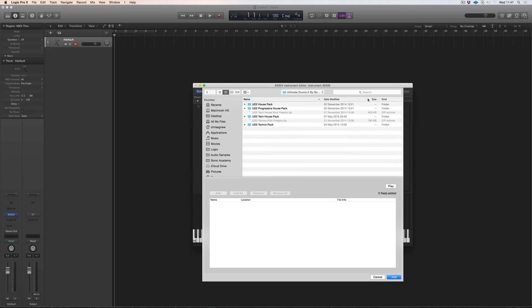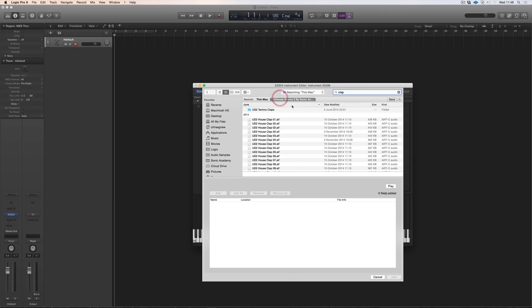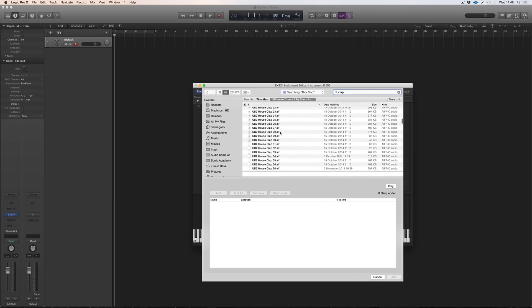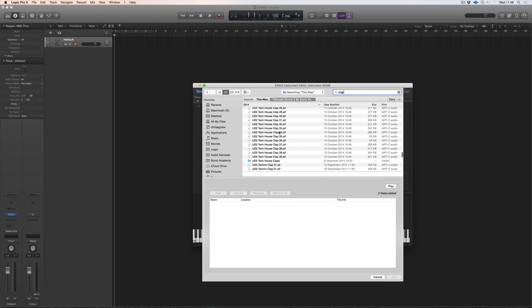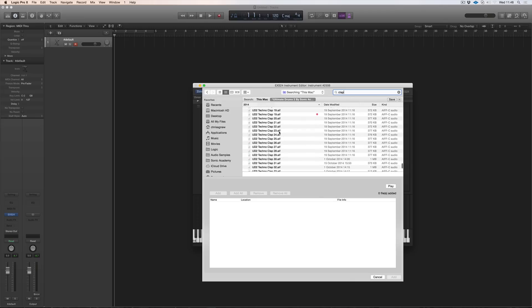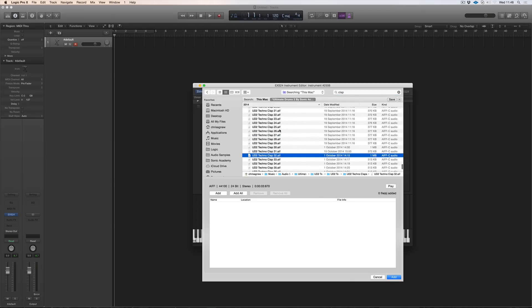If I just, again, search for clap and click in ultimate drums too, there is all the house and tech house, prog house claps within those single drums. There's no kits built for those within the packs, but you can go and quickly search for them.